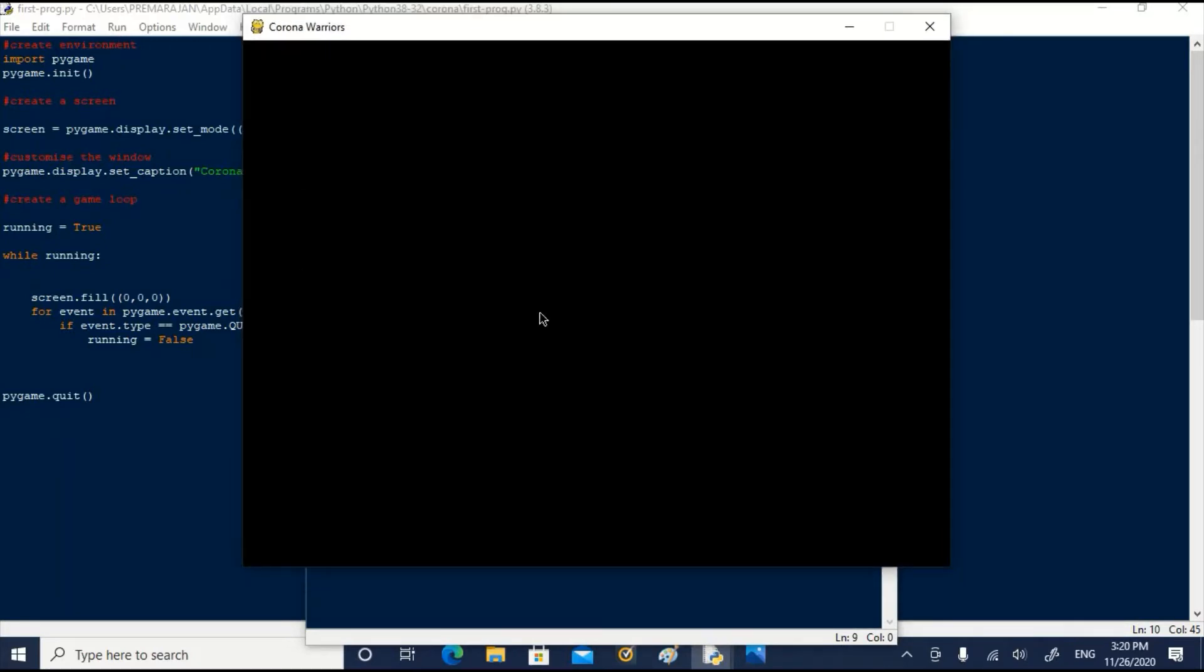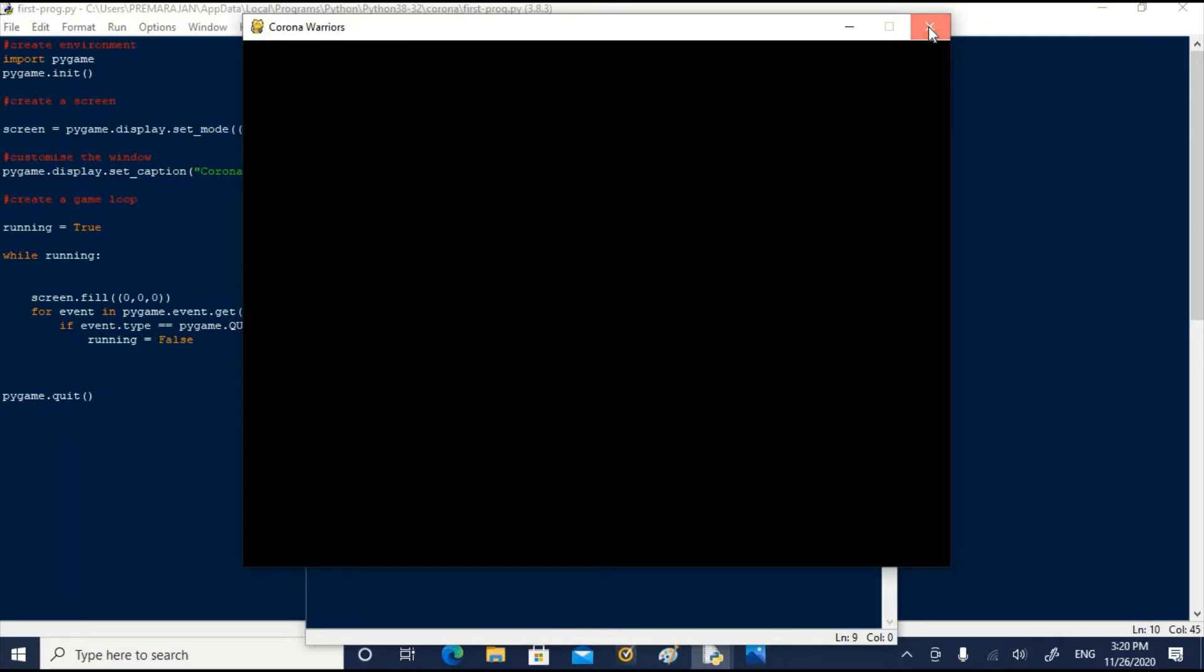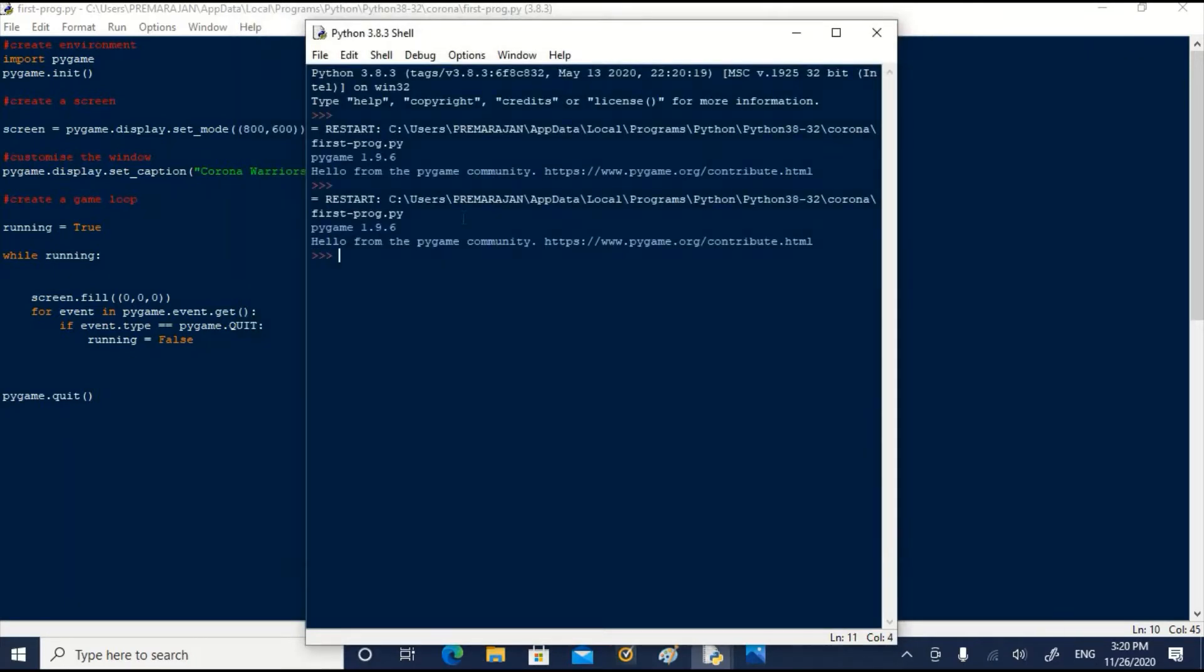Now see the window. The icon is same. Pygame icon is there but the name has changed. It is Coronavirus. Now let us see further.